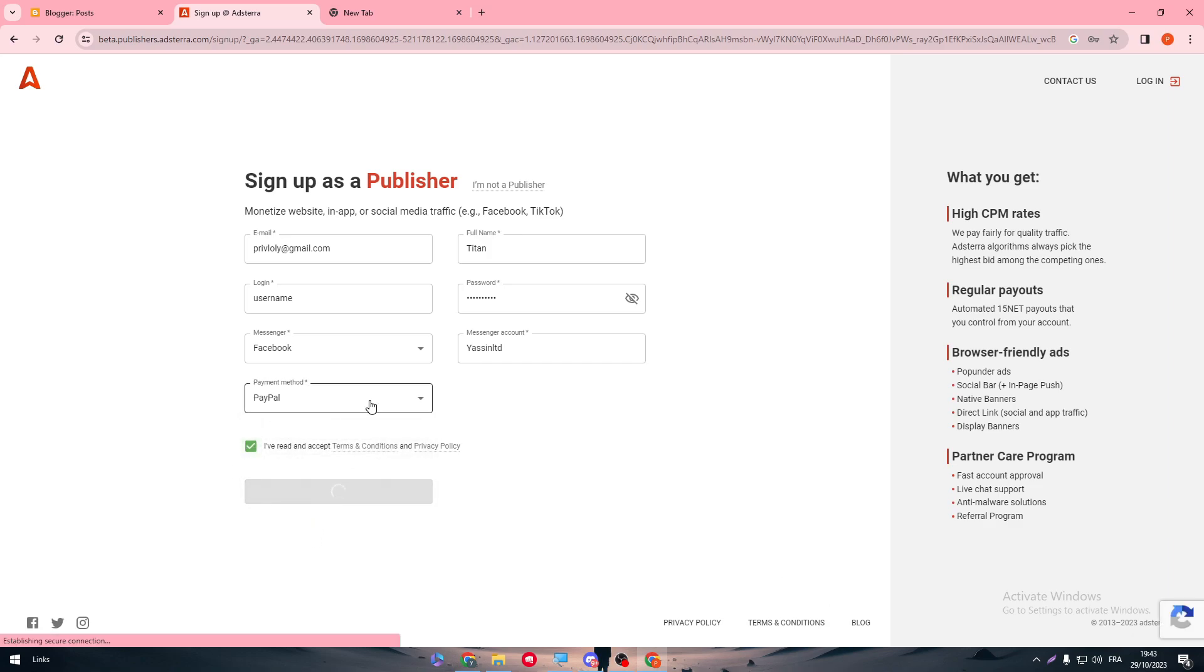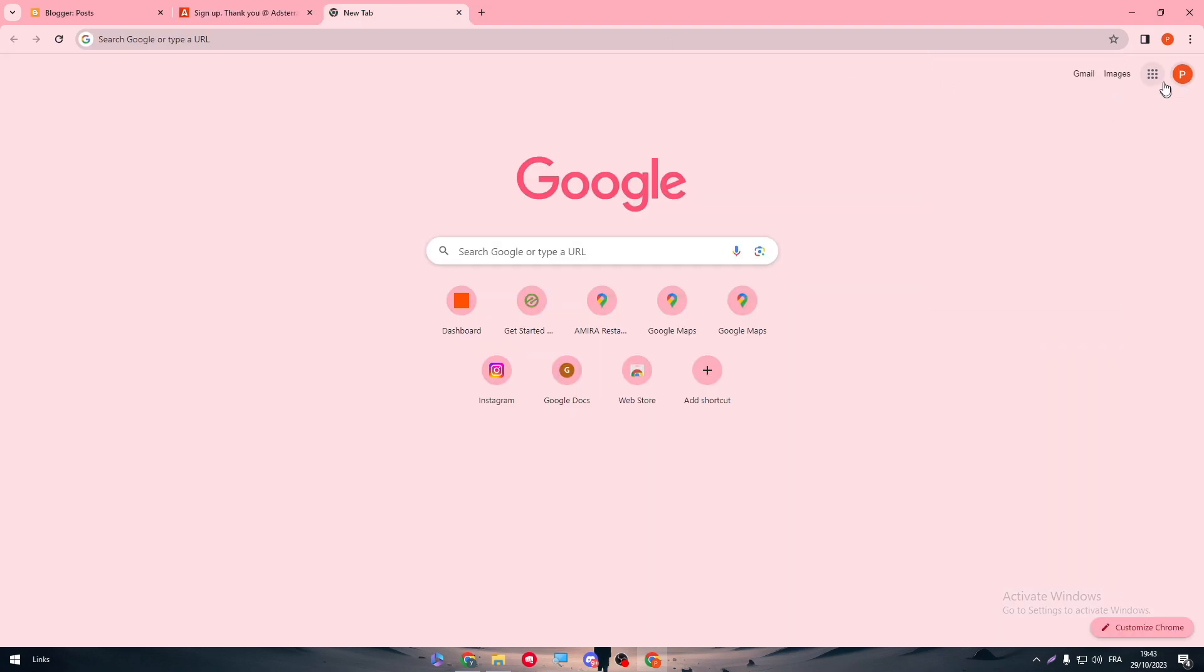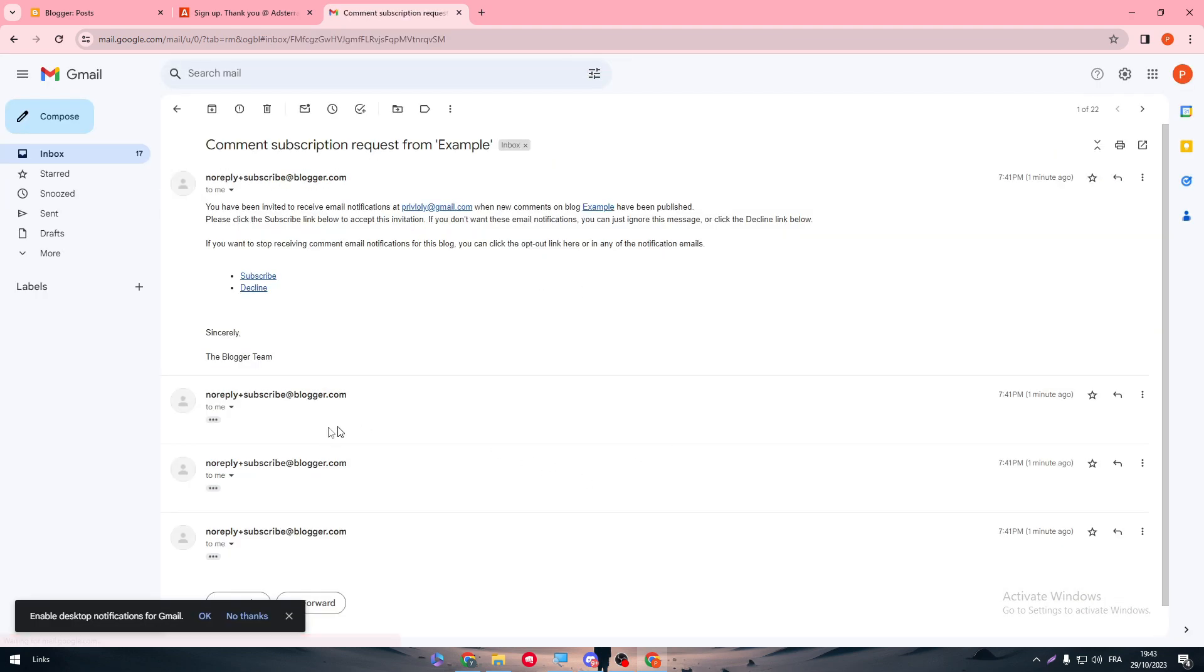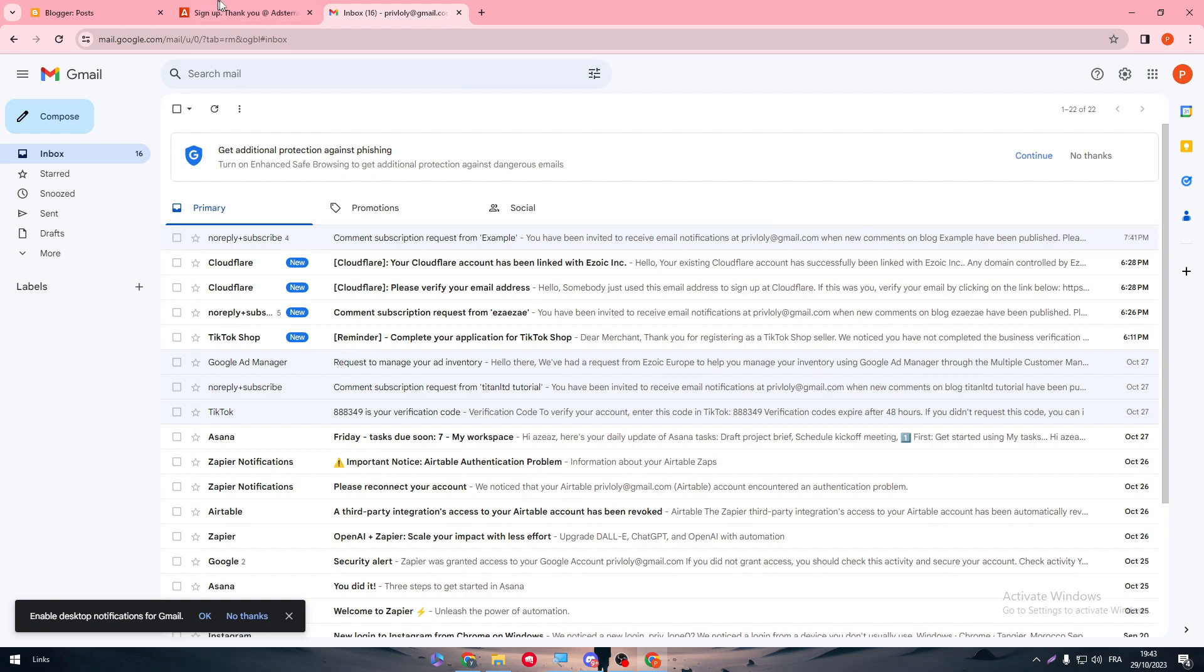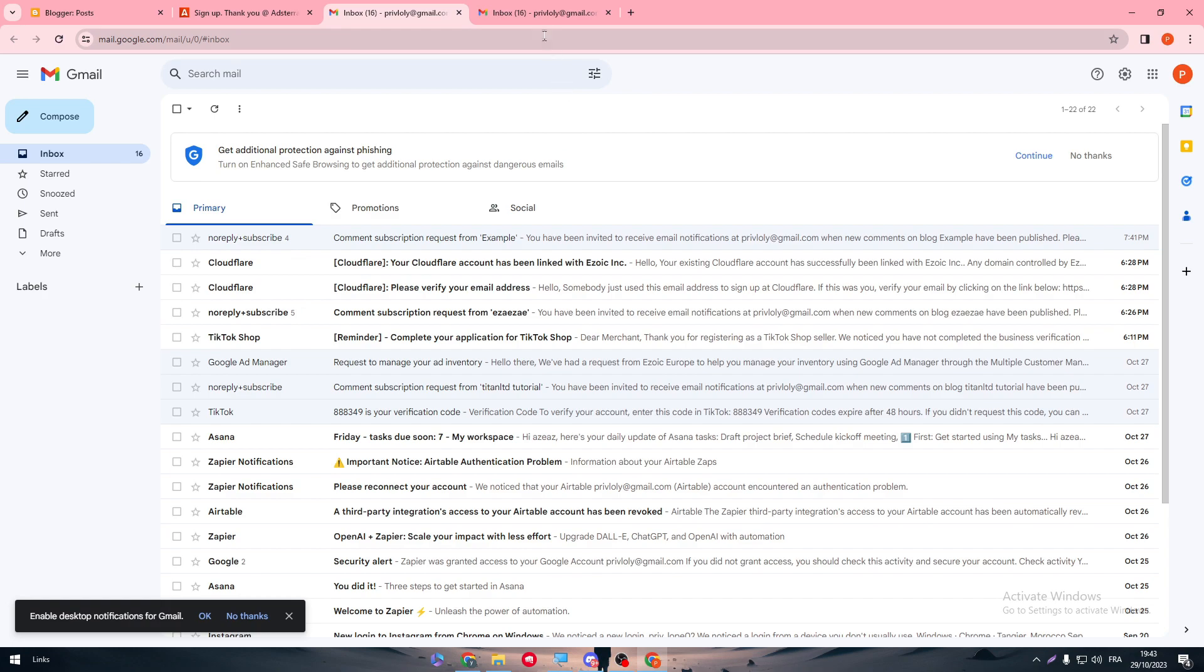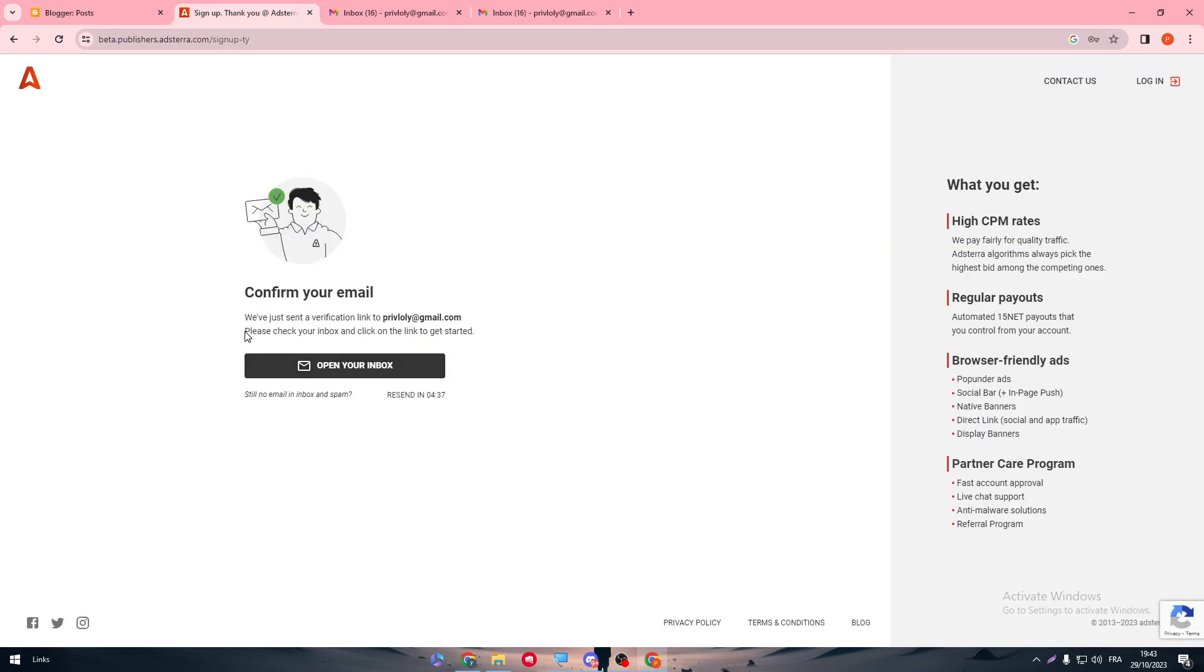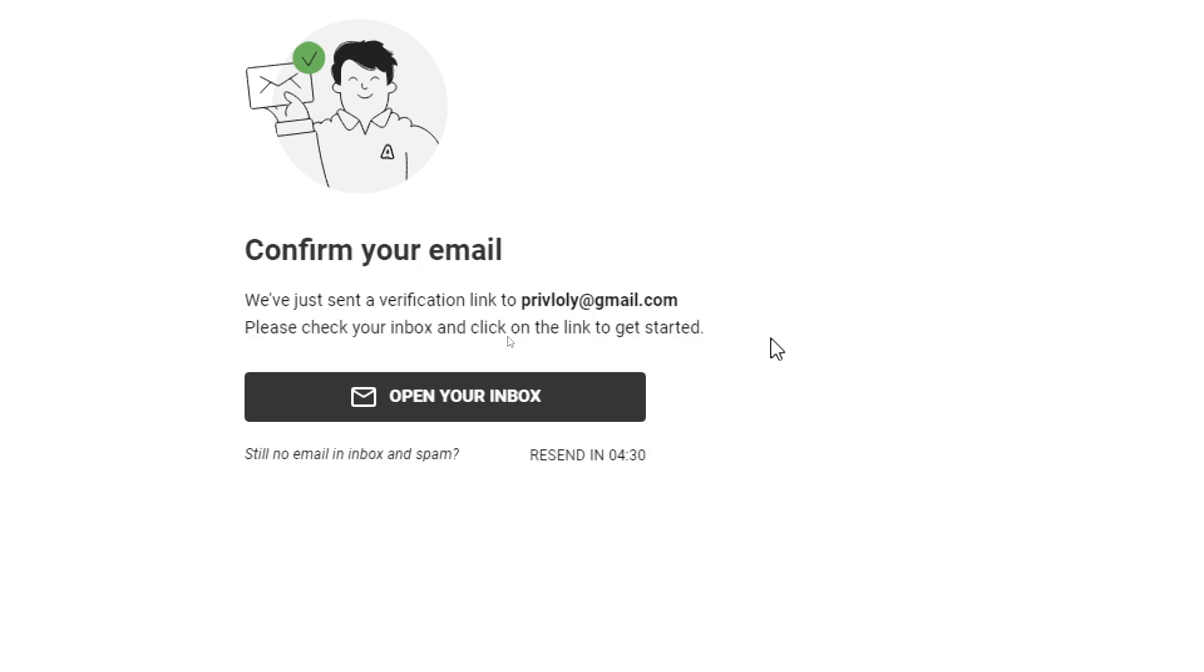And just like that, you have created your account successfully. So here we have to give it another name, sign up, and there we go. So now they have sent us a confirmation message to our inbox. Make sure to accept it. Let's just wait. Open your inbox and let's wait for it to be displayed in our inbox. So they will send us a verification link to my email. So we have to check our inbox.